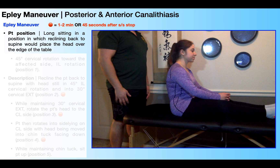The starting patient position for the Epley maneuver is in long sitting, as you see right here. They're going to be long sitting on the table in a position in which when you recline them back all the way to supine, it's going to place their head over the edge of the table. That's very important, and you'll see why it's important in just a minute.